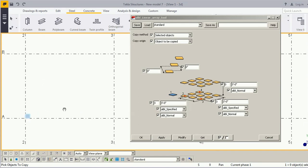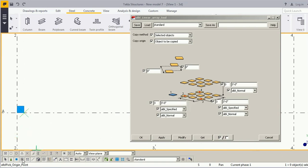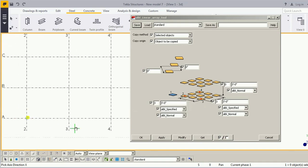Select the object and press the middle mouse button. Now it is asking to pick the origin point.